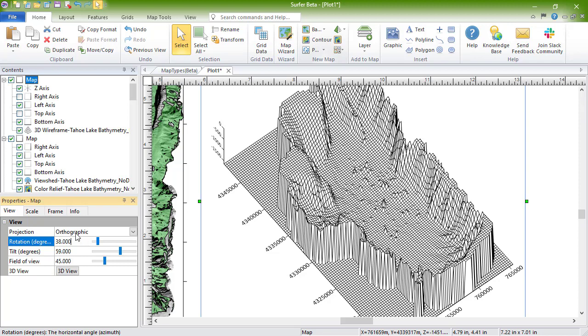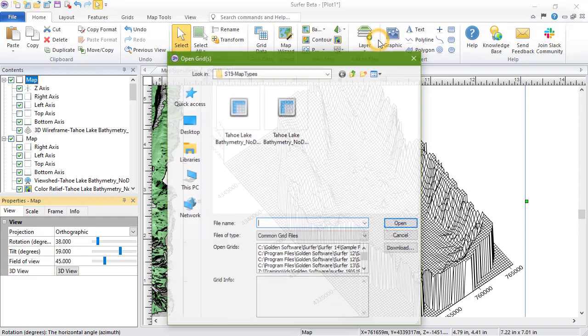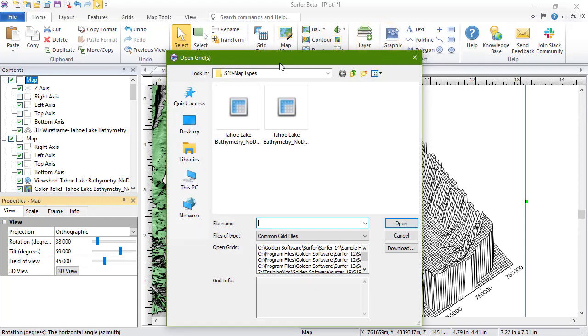To create a 3D surface, click Home, New Map, 3D Surface, 3D Surface. In the Open Grid dialog, select your grid file and click Open.